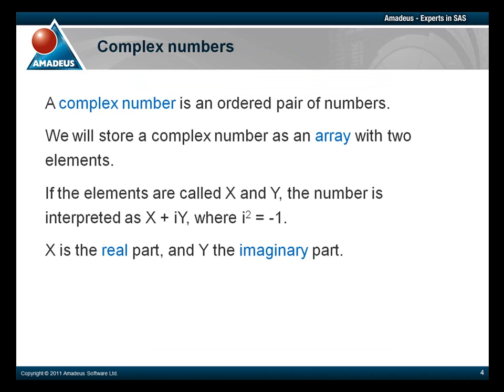A complex number is, as far as we are concerned, an array of two numbers. The first number is the real part, and the second, the imaginary part. We will try to avoid mentioning i, the square root of minus one, in case that frightens anybody.